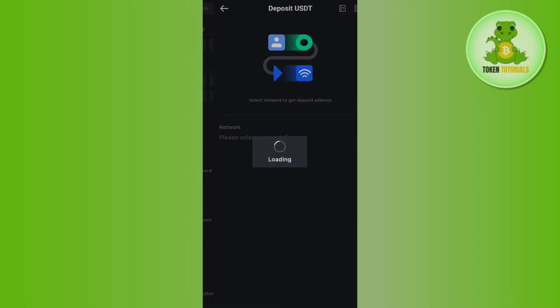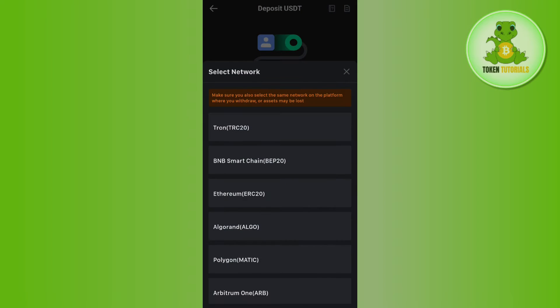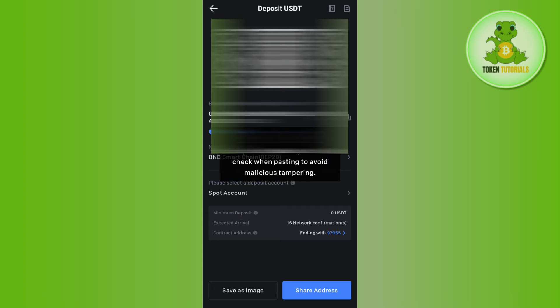Tap on USDT and then select the network. After selecting the network, you will be shown the QR code as well as the deposit address on that chain. Simply copy the address from here and then launch any other exchange or wallet.